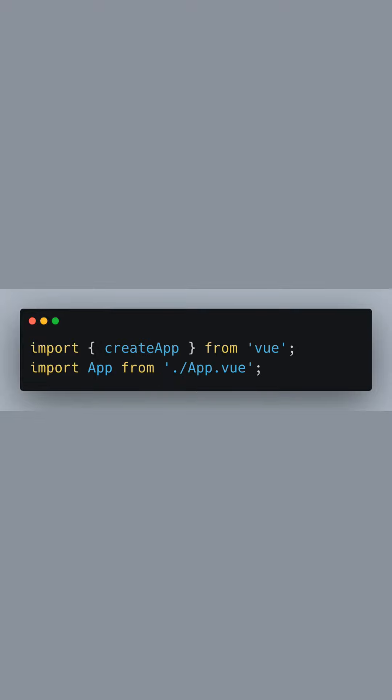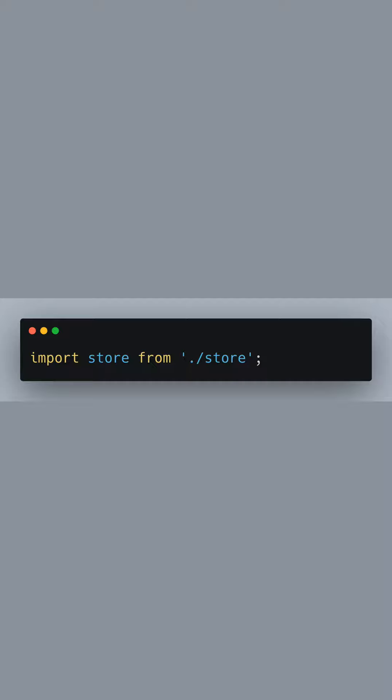Moving on, we import createApp from Vue and our top-level component app from its file. We also import the Vuex store we just defined from the store file.